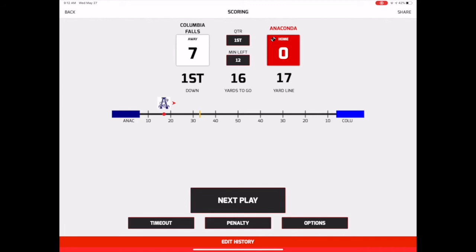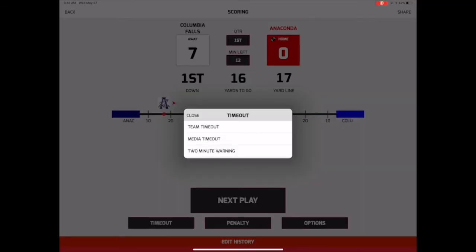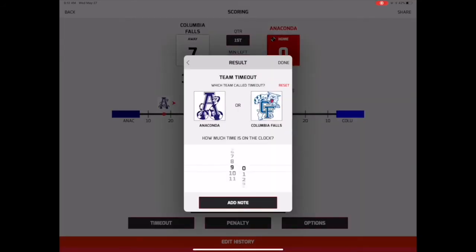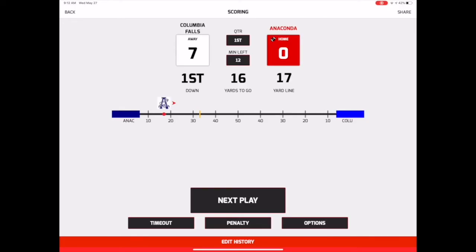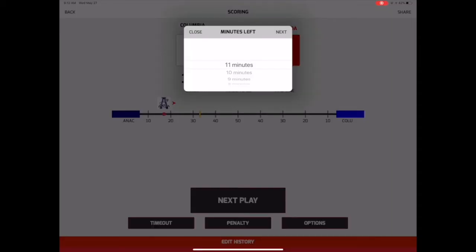To record a timeout, tap the Timeout button and select the type of timeout, as well as the time on the game clock. You're also able to update the time remaining in each quarter to help your fans following along online. To do this, just tap the Minutes Left button at the top of the screen and choose the time remaining from the options in the picker.